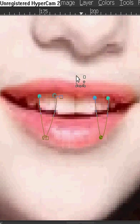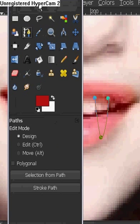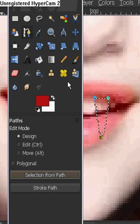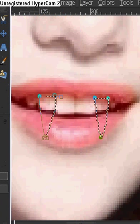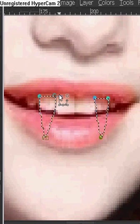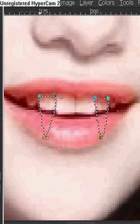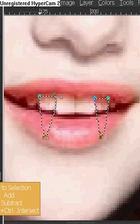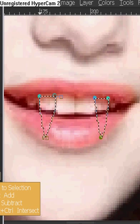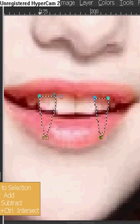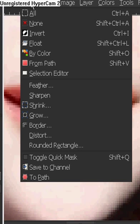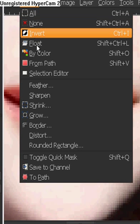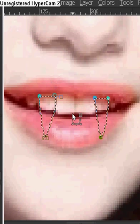And right now it doesn't really look good, but what we're going to do is we're going to go selection from path. And as I said before, if you do not get that dialog box underneath your color picking thing, you can go to select and select from path.